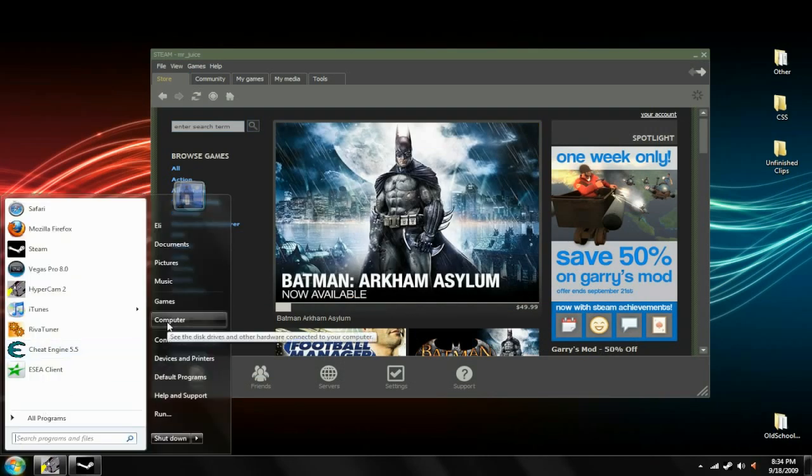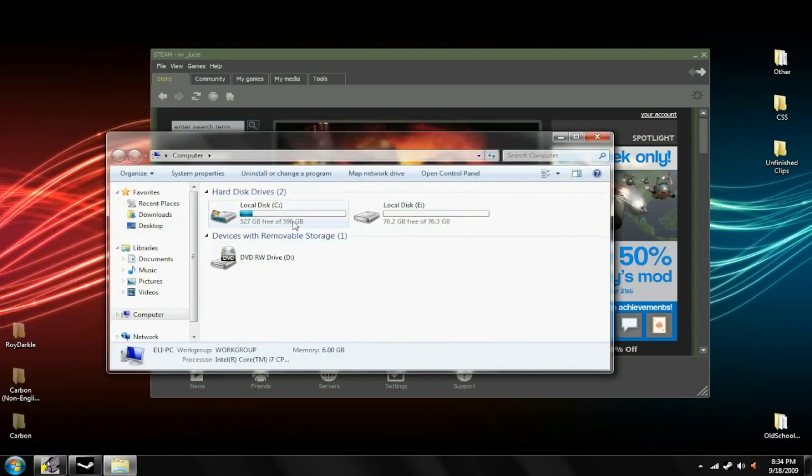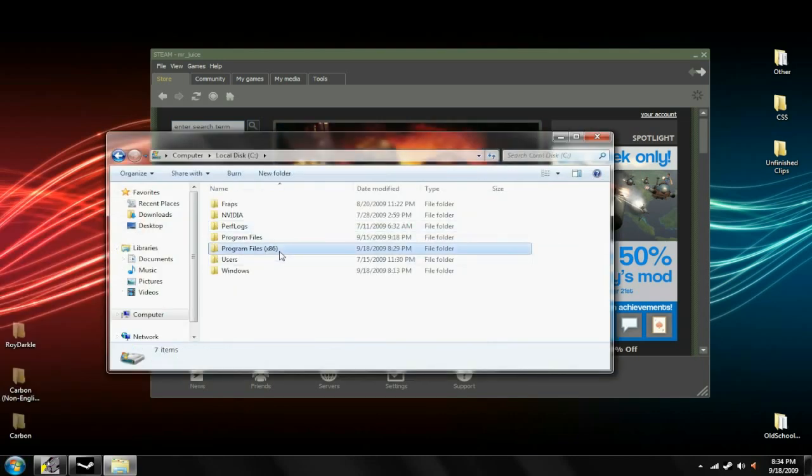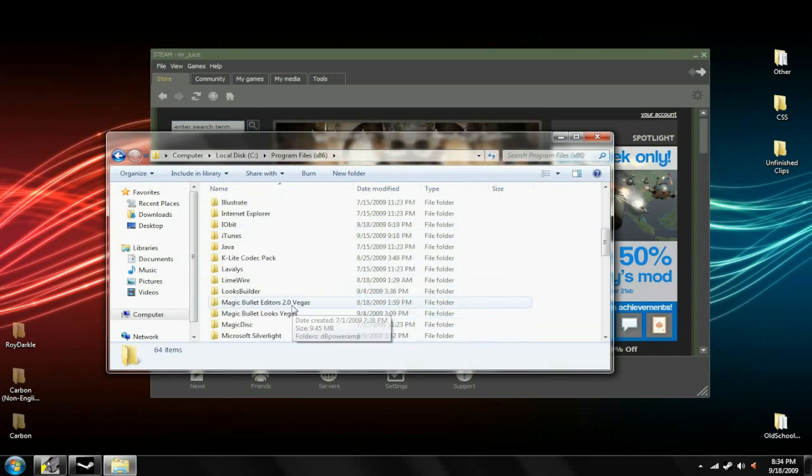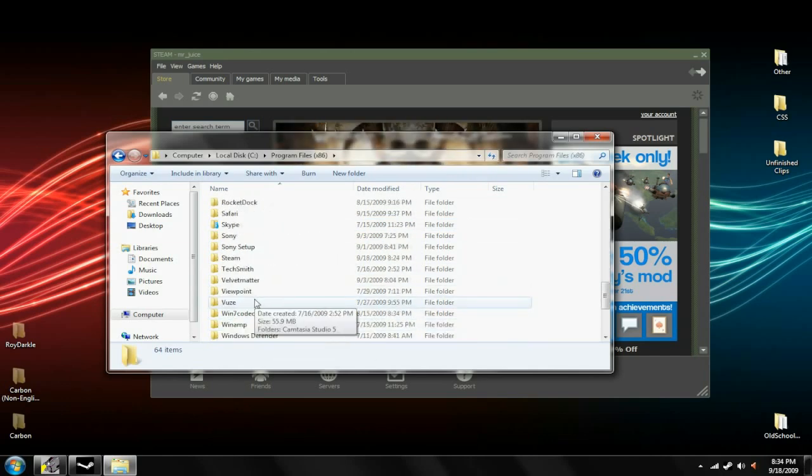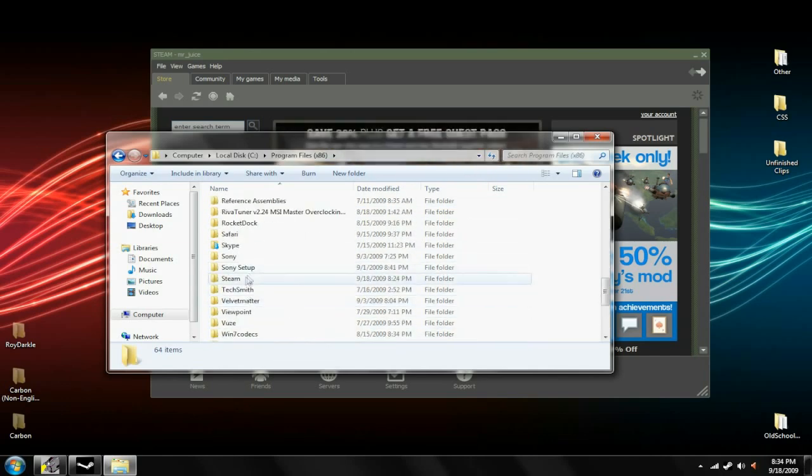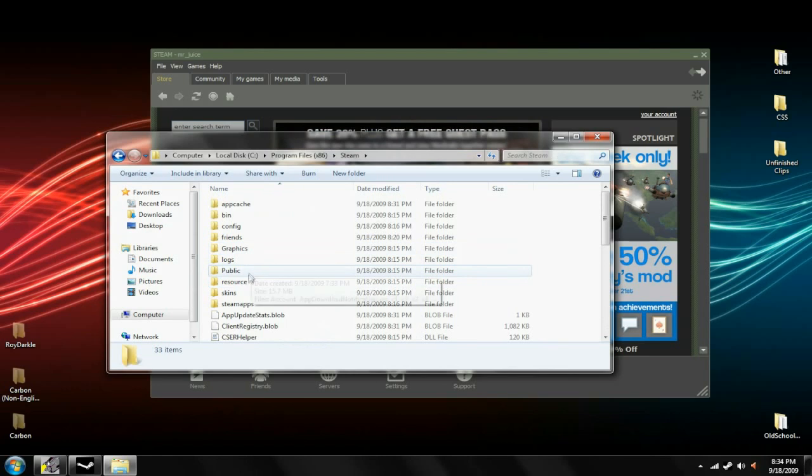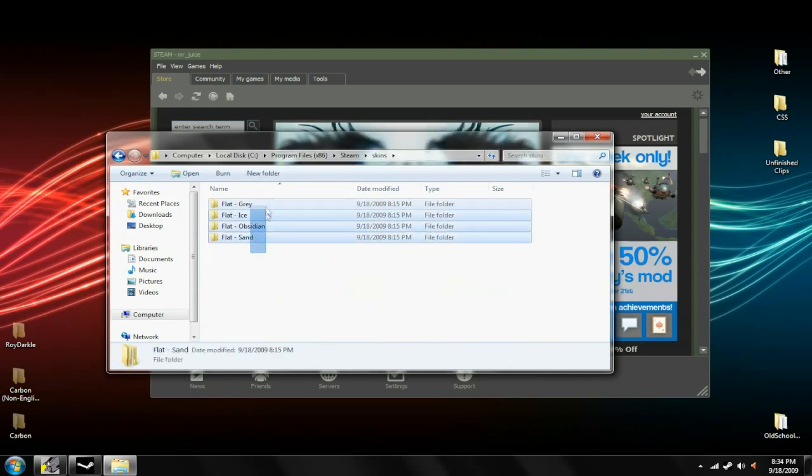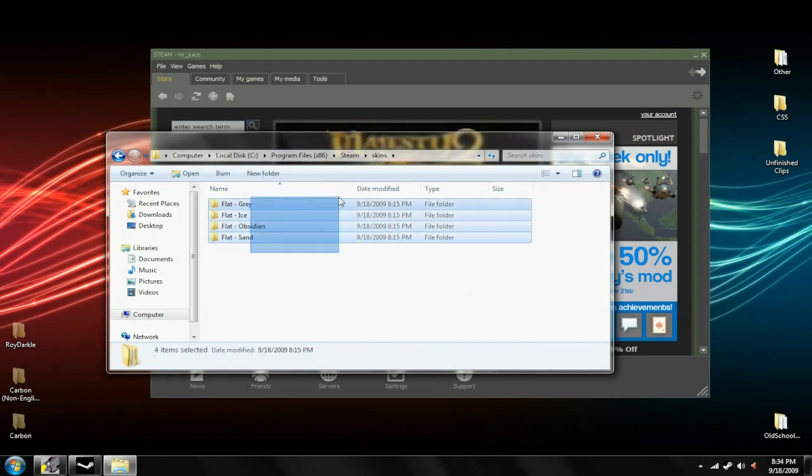Then you want to open Computer, Local Disk C, Program Files, Steam, or whatever that is, and then you want to go to Skins. Here are the four default ones that are in here to begin with.